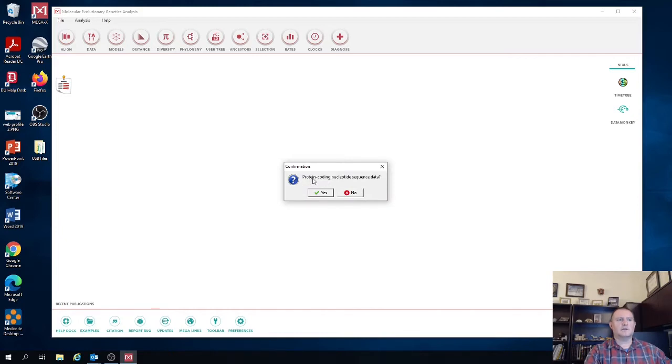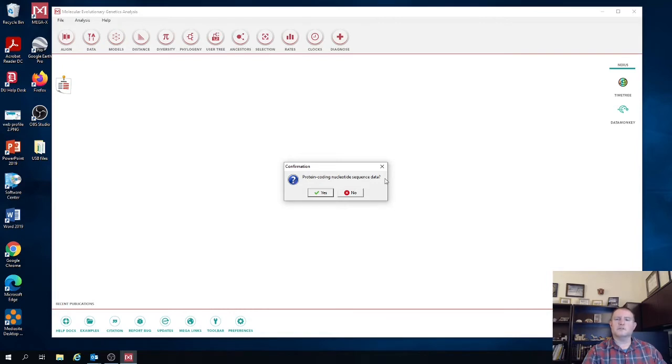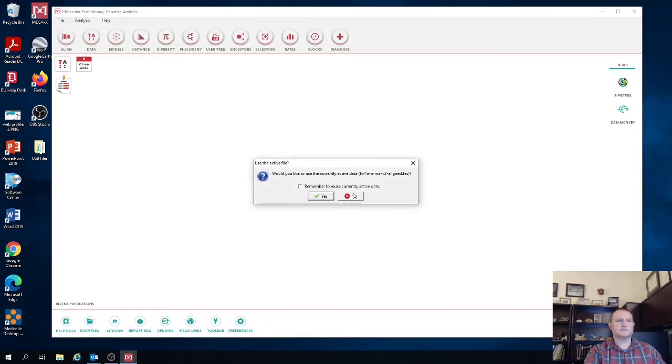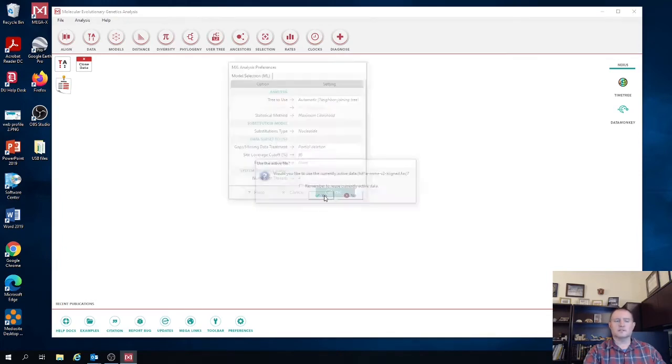It's going to ask you whether this is protein coding nucleotide sequence data. Now even though we have a protein coding gene, because we're trying to build a tree using the whole messenger RNA that includes non-coding regions, we're going to click no here. And it's going to ask you if you want to use the active data sheet or data set, and so we're going to of course hit yes.